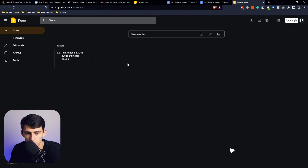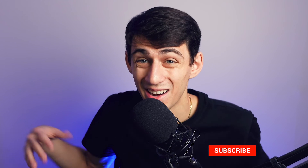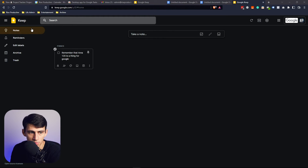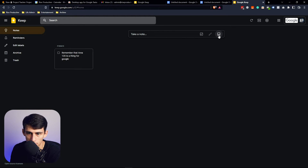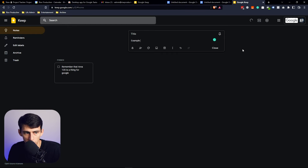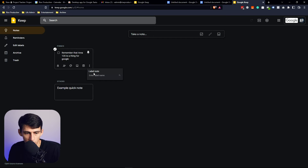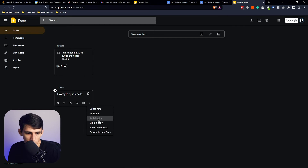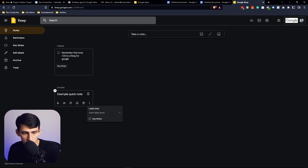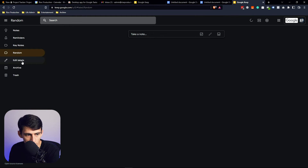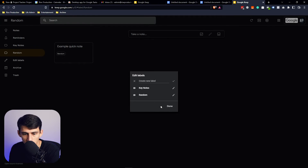You also have the ability to make a dark theme for Google Keep. I don't understand why they're not doing this for more things like Google Calendar. This functionality is really nice — it allows you to take quick notes and categorize them by adding labels, for example adding a label called 'random.' You can go through the different types of notes or edit labels as well.